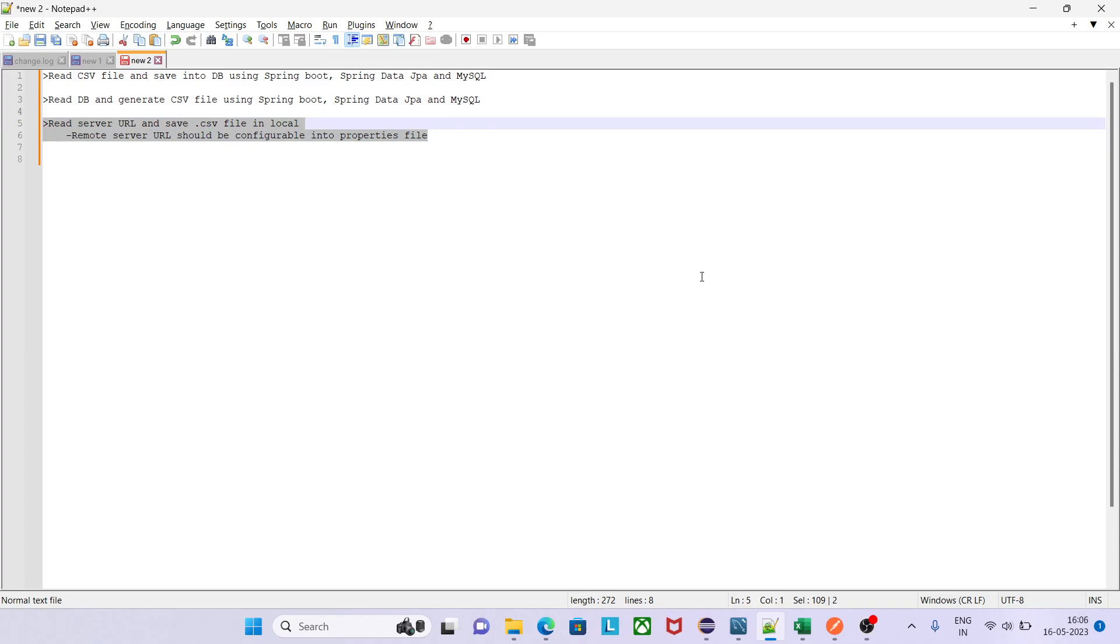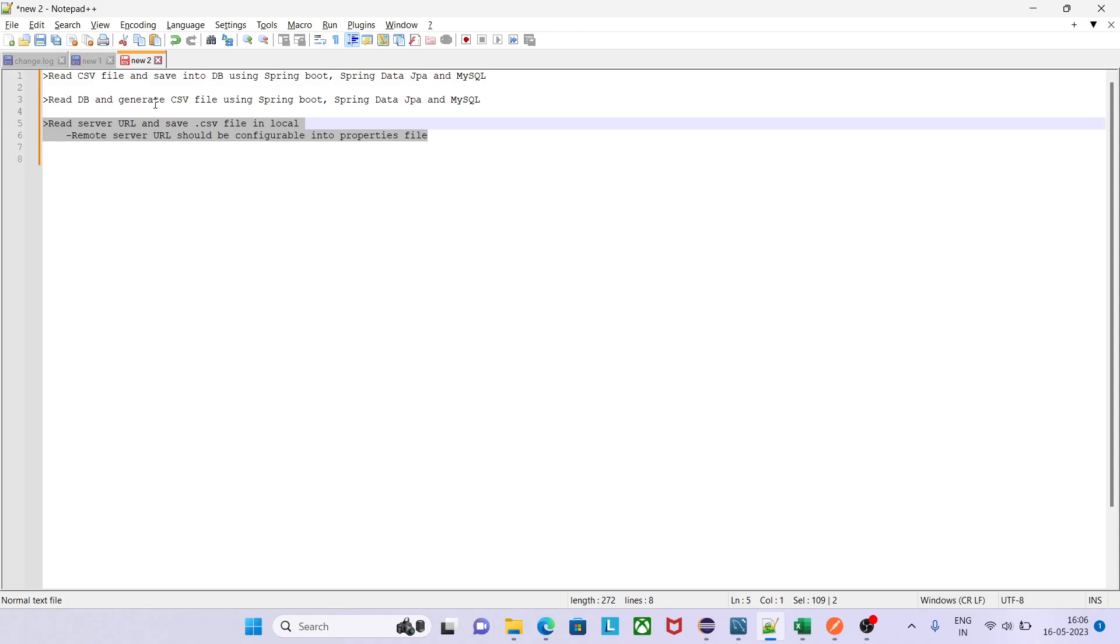Now my requirement is I need to read server URL and save CSV file in local. Remote server URL should be configurable into properties file. In the previous session we have already seen how to read CSV files and process those data and save into database. After that in the second part we have seen how to read database data and generate CSV file using Spring Boot, Spring Data JPA, and MySQL.